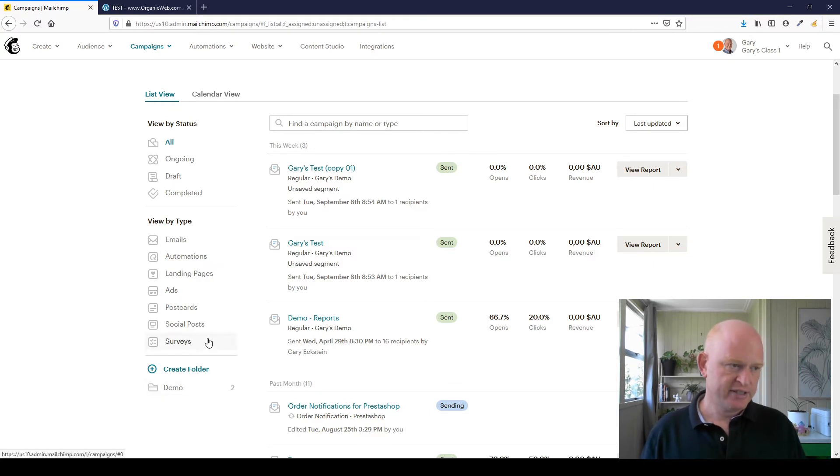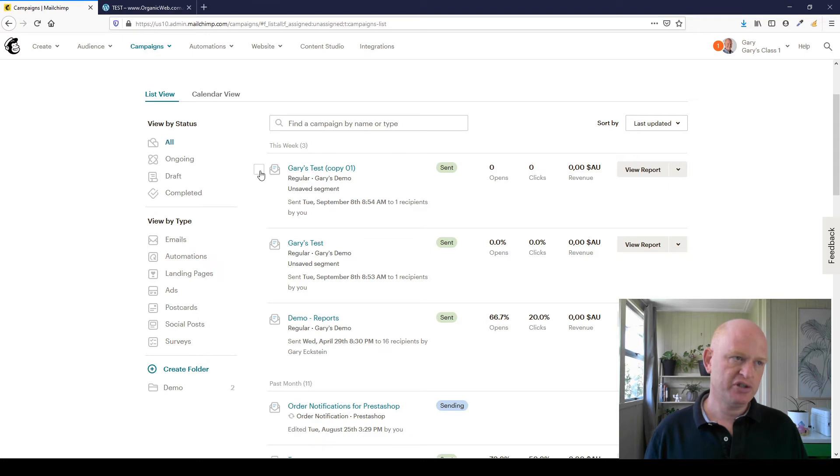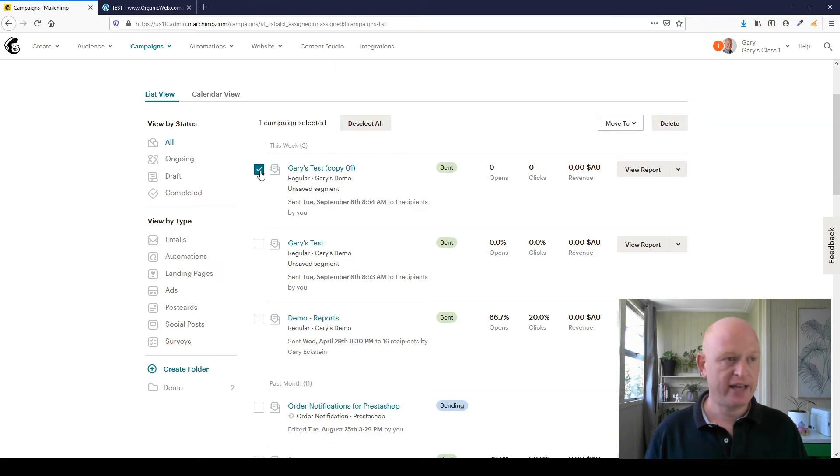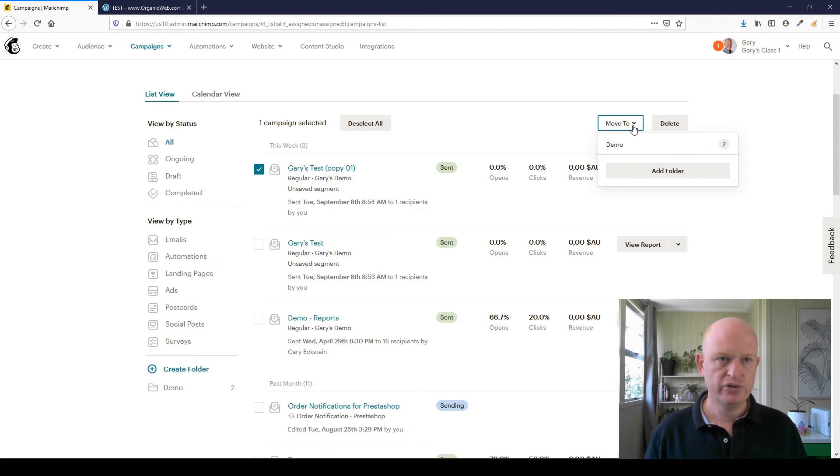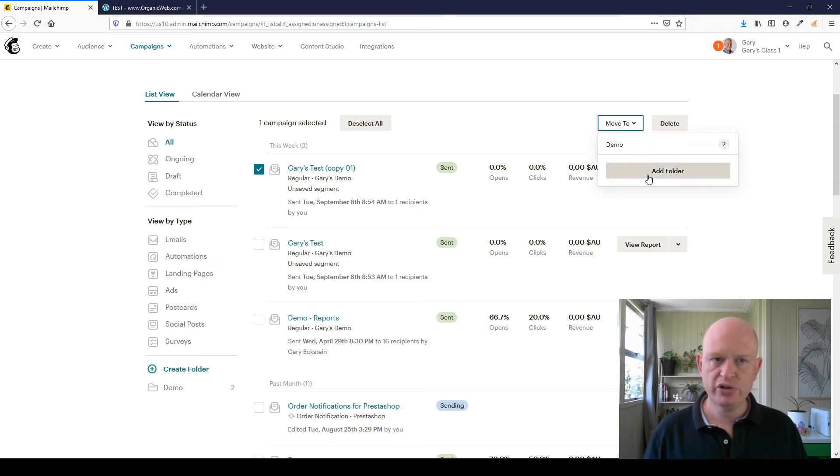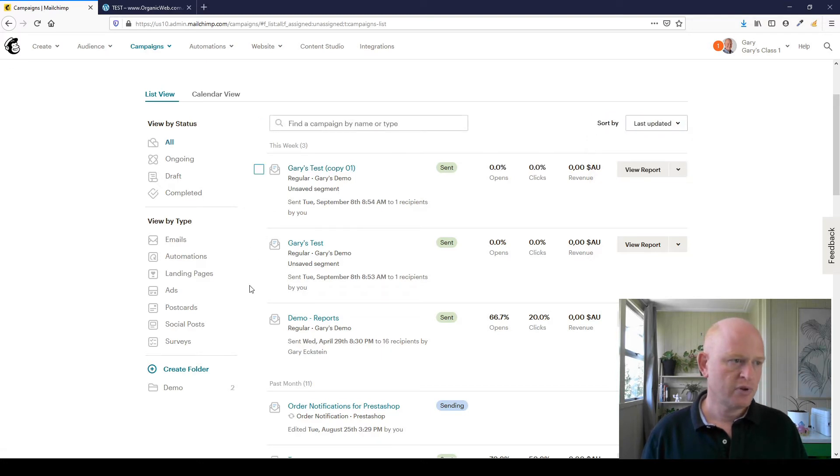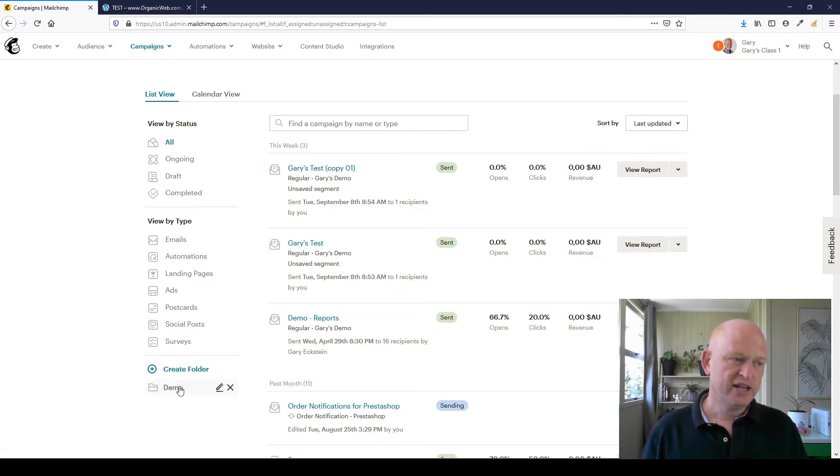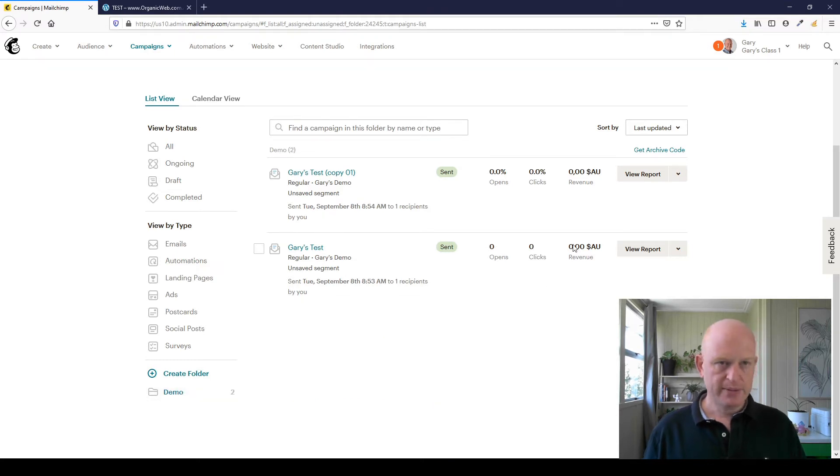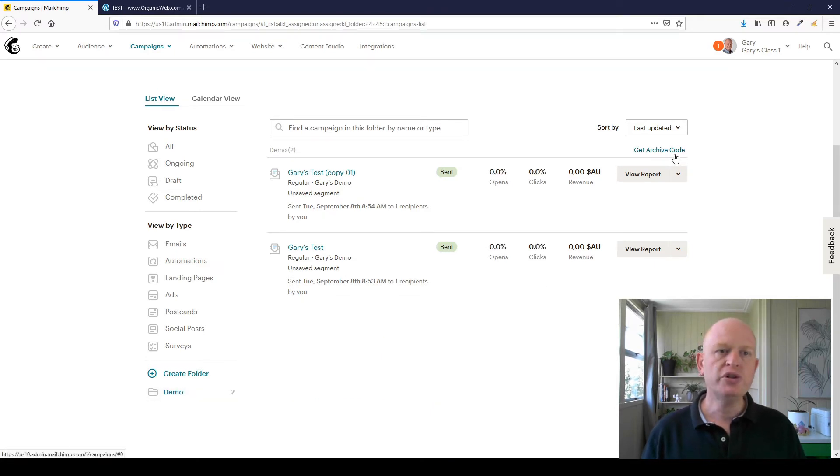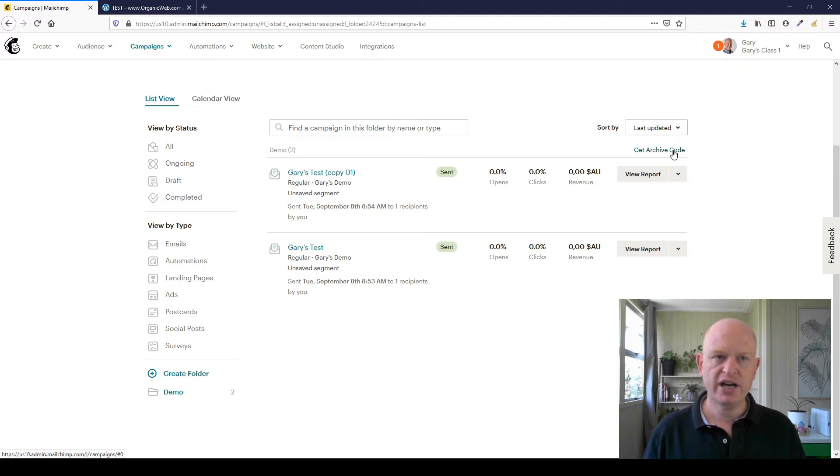We can add any campaign to Mailchimp by clicking against the campaign name, clicking 'move to,' and then just click on the folder name, or you could create a new folder. But we'll be sharing this demo folder, so I'm just going to click on the demo folder to go into it. When we're in that demo folder, you'll notice Mailchimp does have this 'get archive code.'